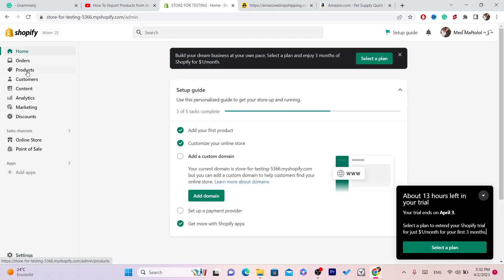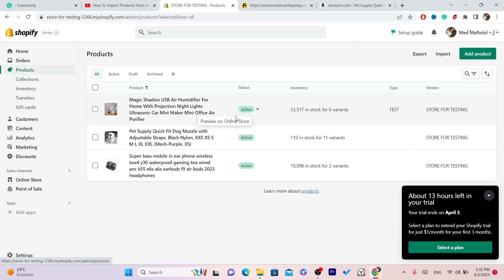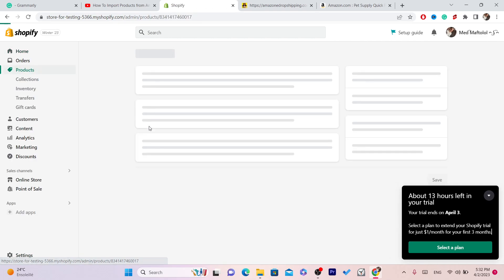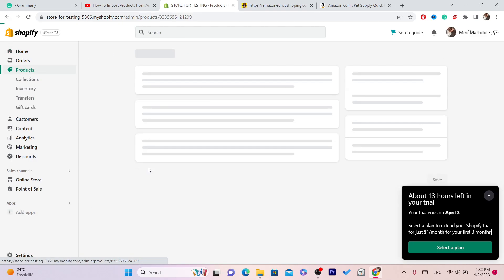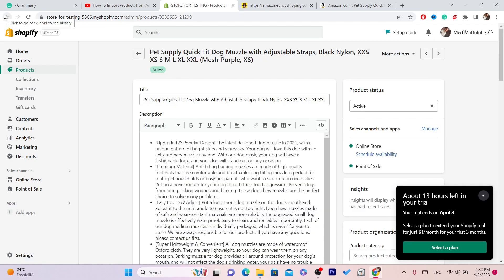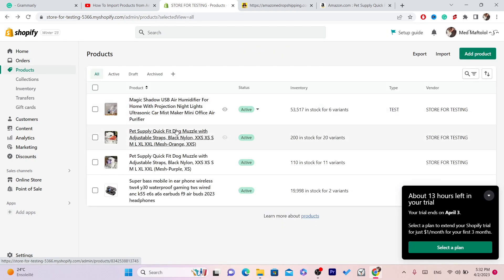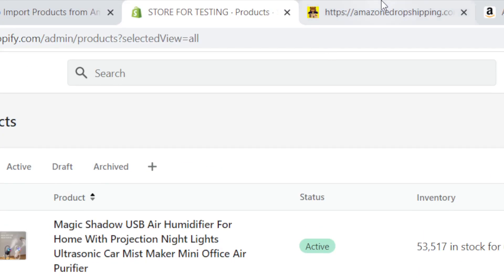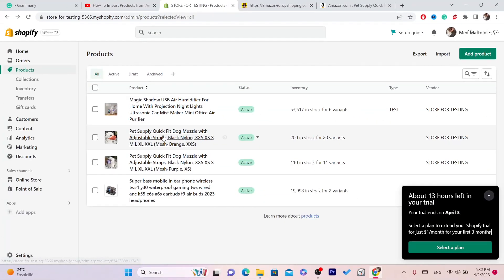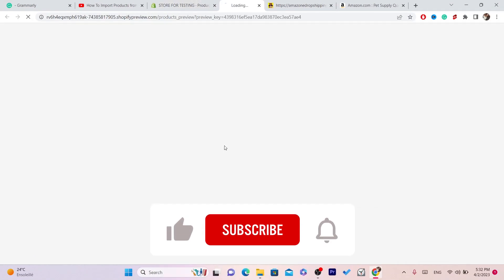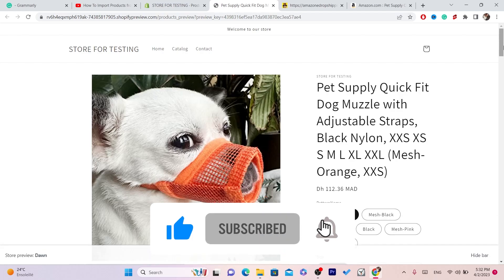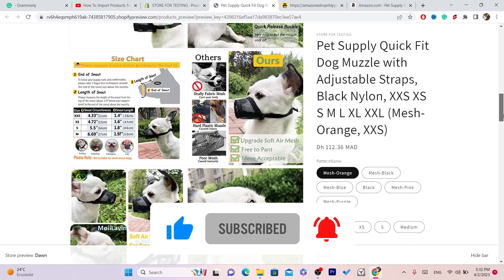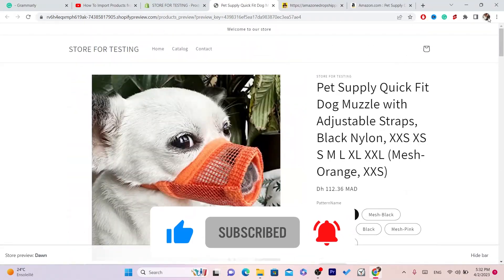When you import that product, you will be able to see it by clicking on Products in your Shopify store — you will see that exact product there. And when you click on the Online Store view, you can see the product live on your store. I hope this video helped you — if it did, please drop a like.